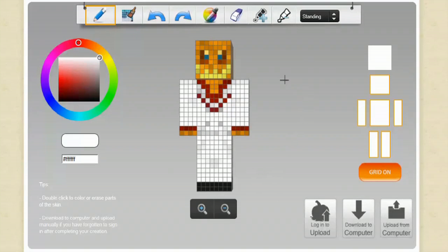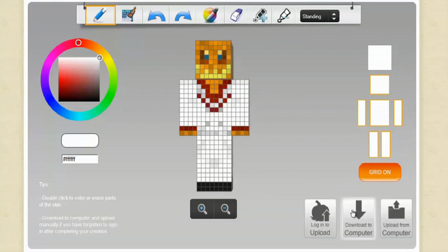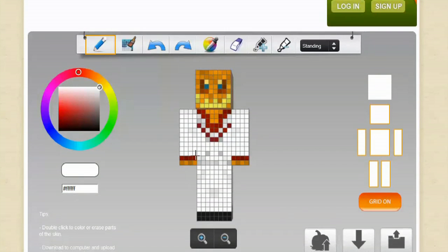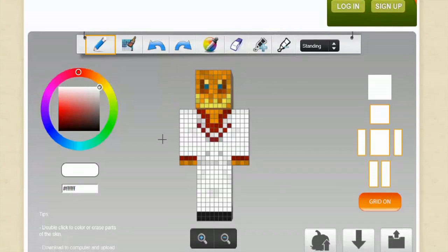And then I can save this character however I've edited it and upload it right to the game and go right from there. Then you simply can log in and sign up for the site and upload it directly to Minecraft and then play as that character.